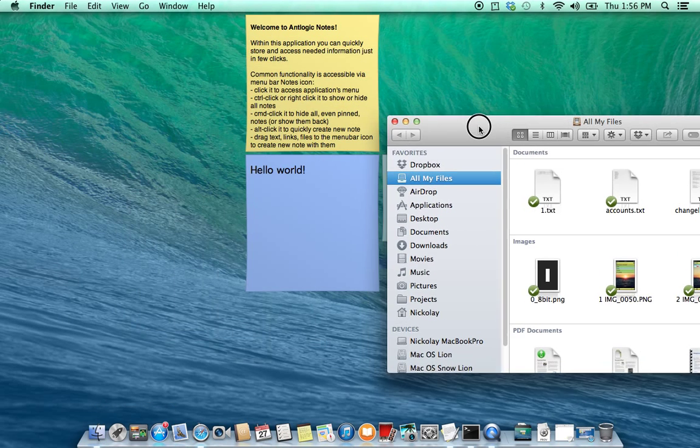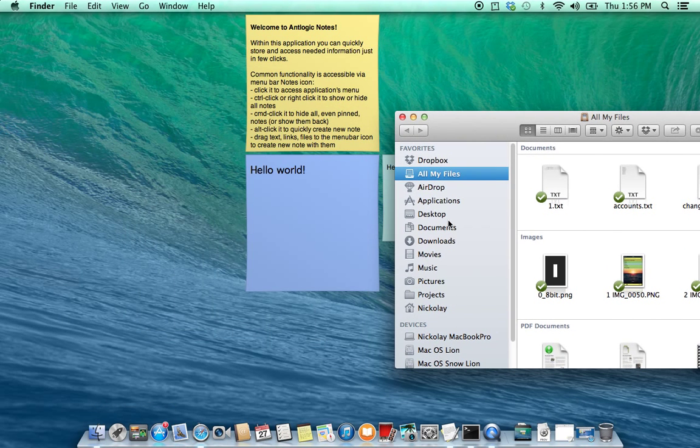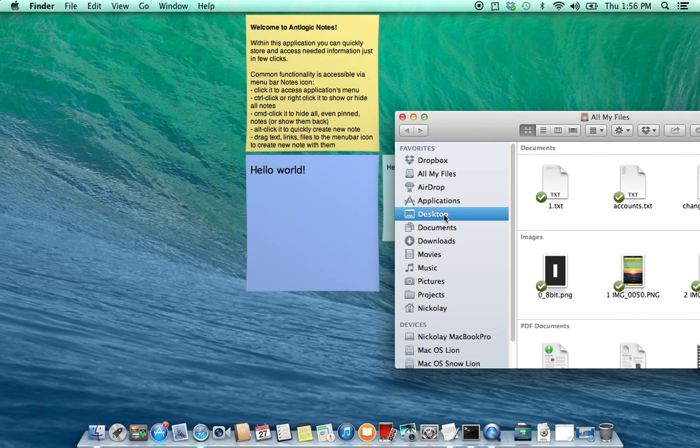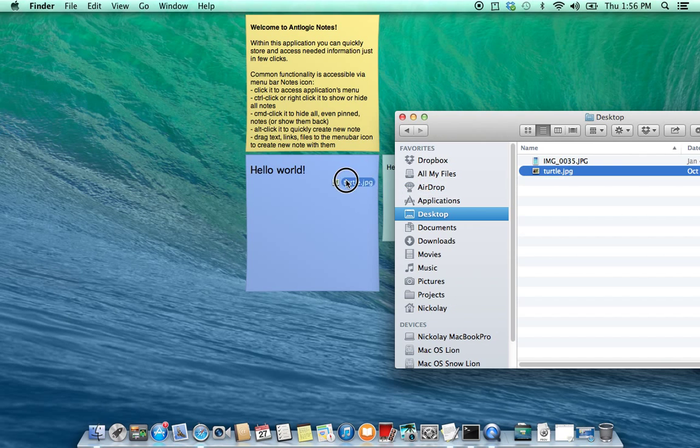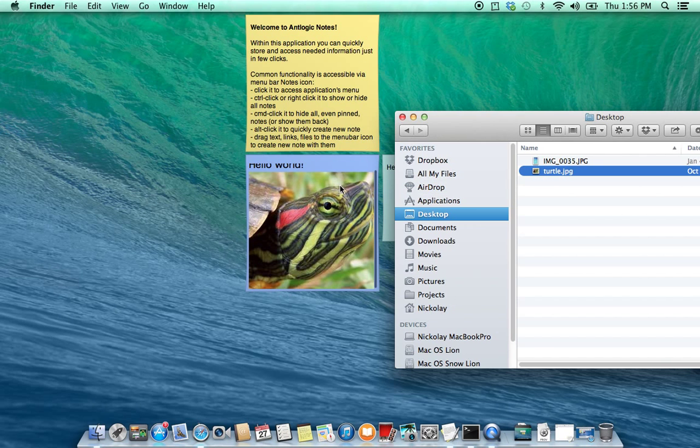Also you can drag images or sounds to the node content. Okay, here it goes.